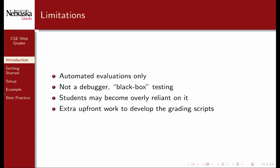Only assignments that lend themselves to automated evaluations really benefit from the WebGrader. If you have written work, research papers, or other artifacts that cannot be automatically graded, then the WebGrader will be of limited use.